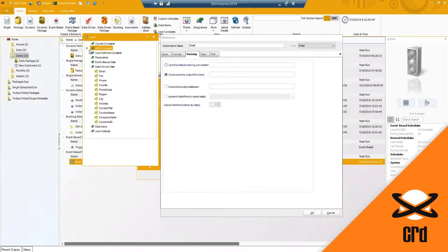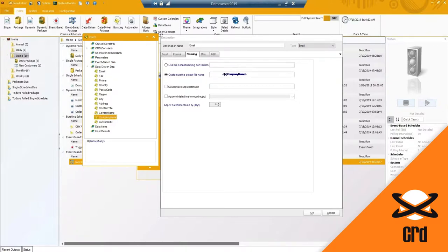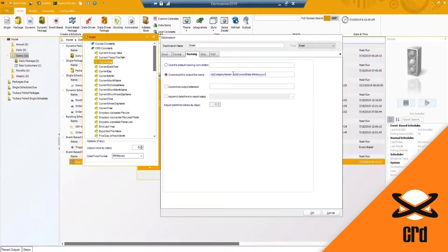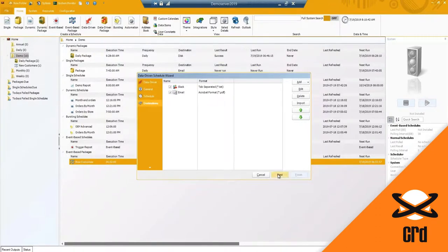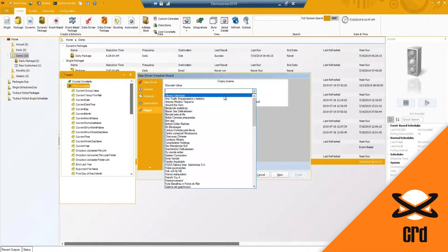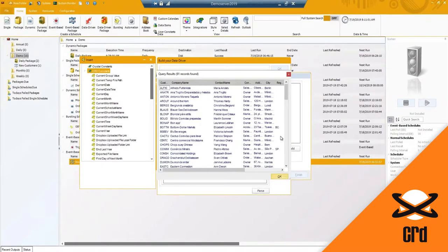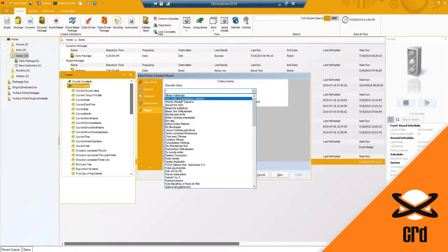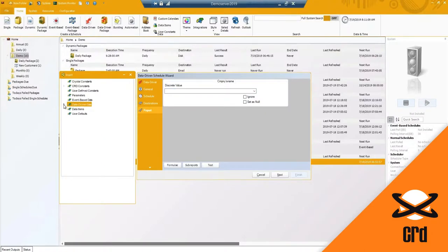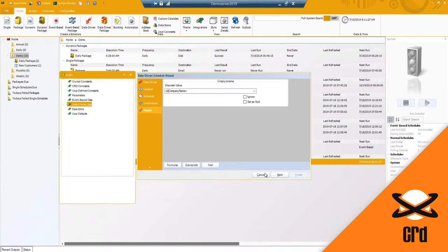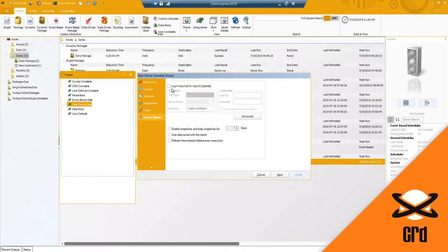Under naming I like to use the data-driven insert so I can have the company name and maybe the date attached — both listed together. Now I have email and a Slack destination. I need this to run for all 91 companies. Under data-driven data, you click and drag the company name over, and it will go through the data driver for each one of those 91 records and run the report for the associated company.